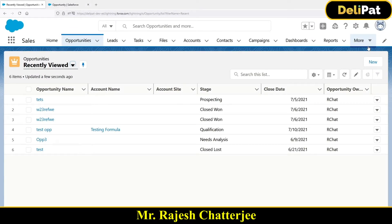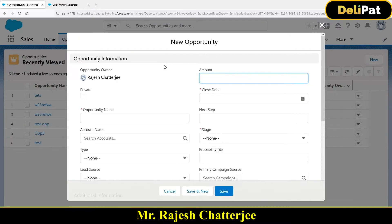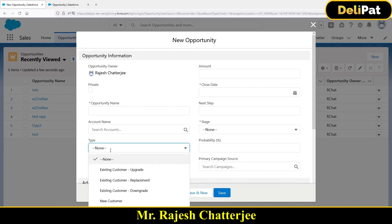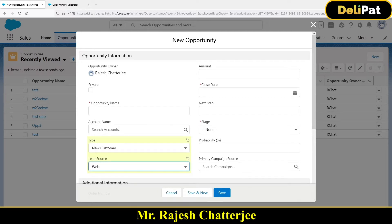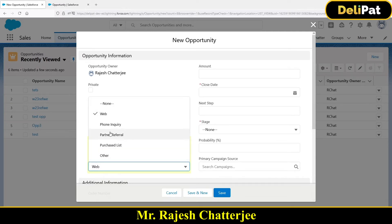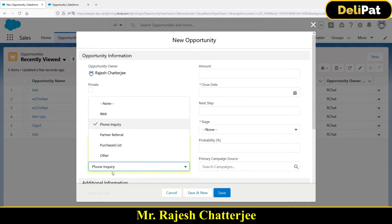Let's create one more validation rule. The requirement is: whenever you create a new opportunity, if the type is 'New Customer' — and new customers always come from the website — so if the type is 'New Customer' and the lead source is, say, 'Phone Inquiry,' that should be an error. If it's a new customer, it should always come from web, not from phone.